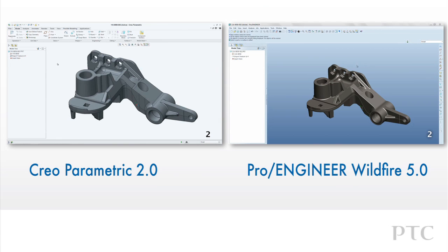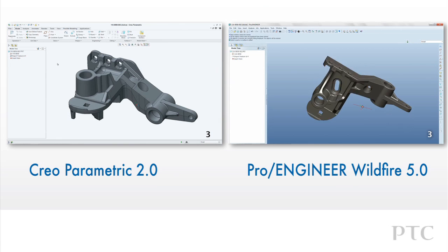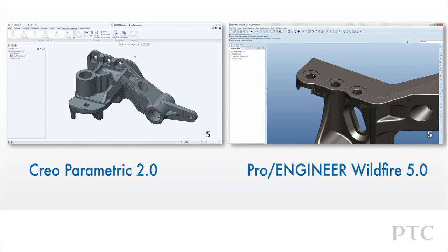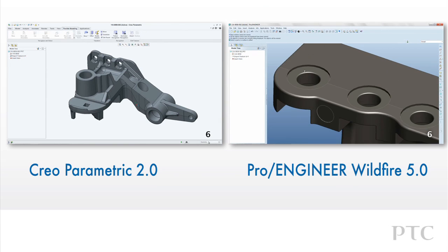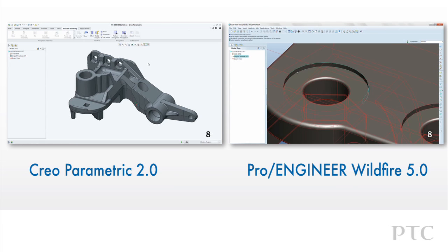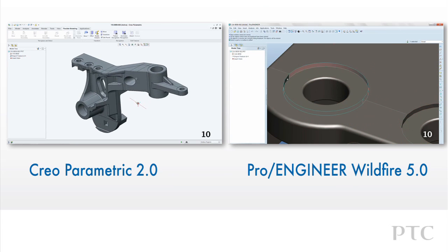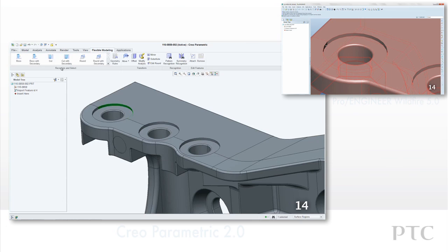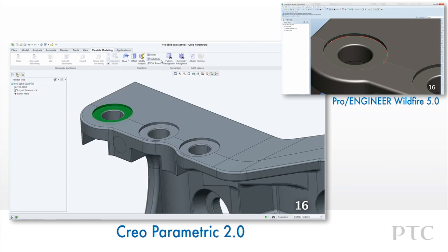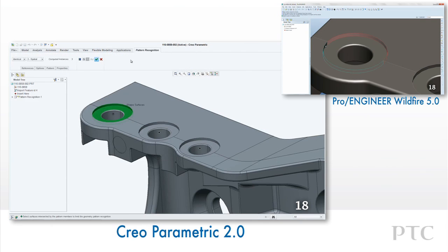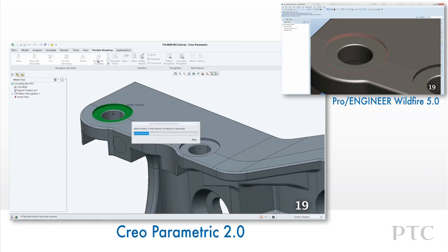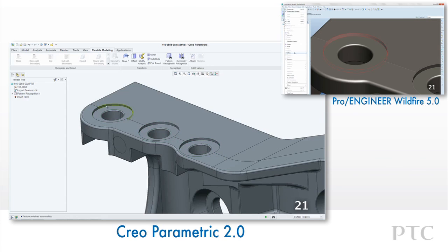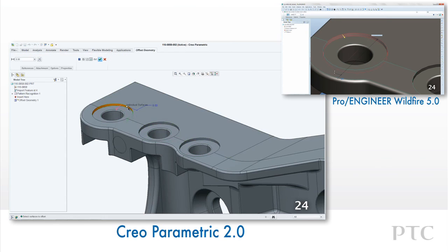Let's take a closer look at direct editing of designs with the Creo flexible modeling extension for Creo Parametric compared to ProEngineer Wildfire 5. Creo Parametric makes the process of working with imported geometry much easier than in previous releases. Since imported data lacks feature history, the design intent is completely lost. In this example, we'll use the pattern recognition to add design intent.